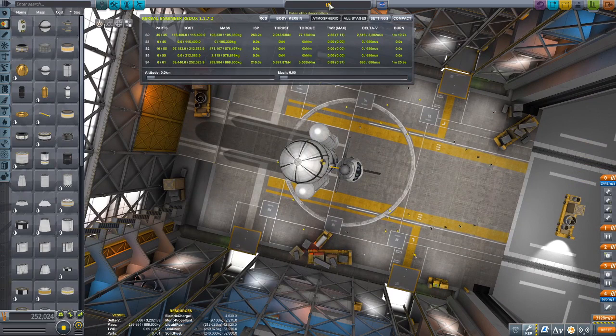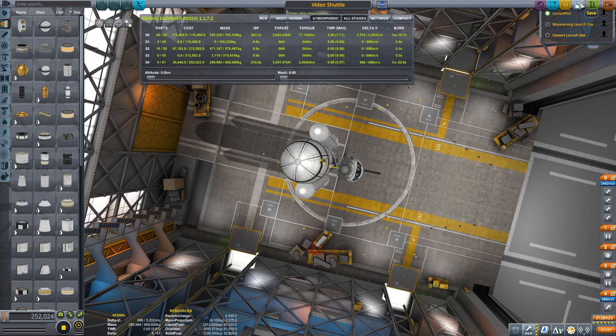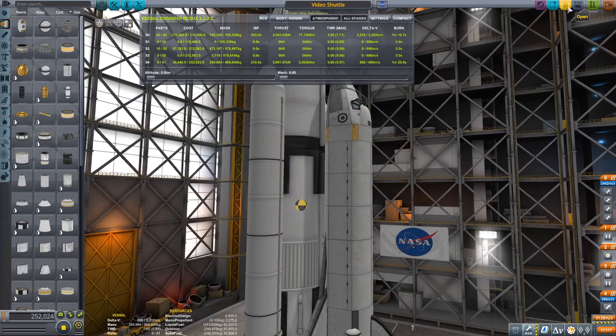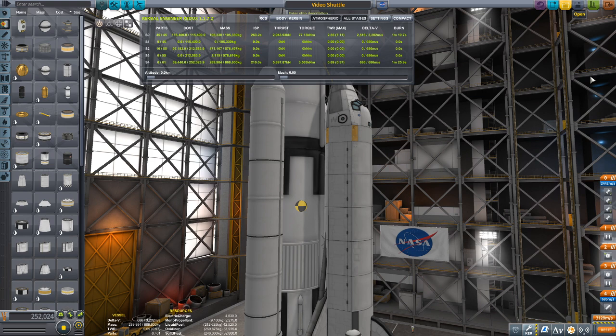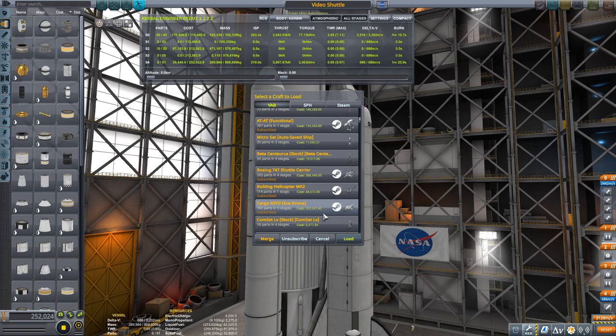I'm going to name this the 'Video Shuttle' and save it. This definitely isn't the best shuttle I've made — it's probably one of the worst. To show you a more advanced shuttle, I'll open it up right now. I'm not going to make this tutorial build as good as the one I'm about to show you, because it would take way too long and the lag would also be pretty annoying.